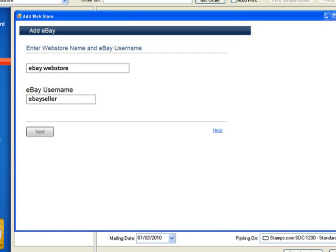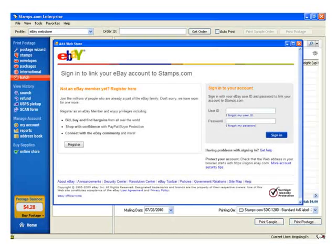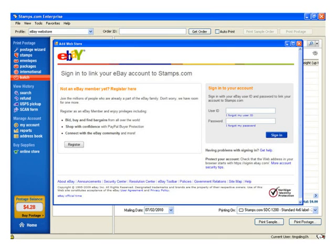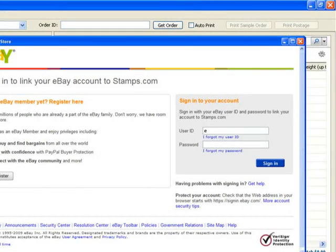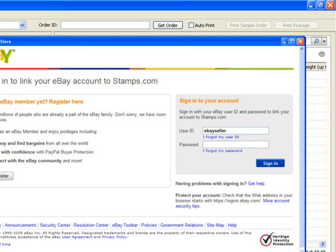An eBay web page will pop up asking you to link your eBay account to Stamps.com. You'll need to retype your eBay user ID and password.